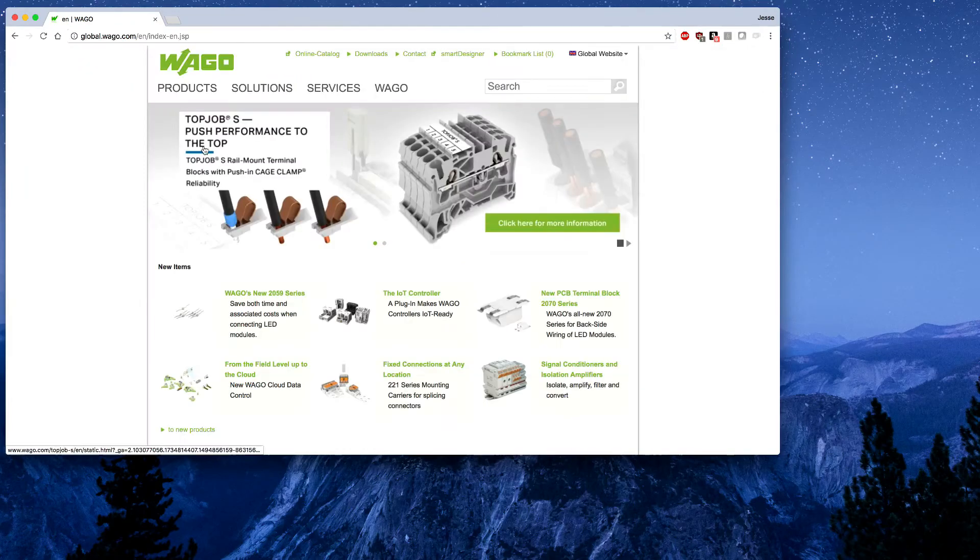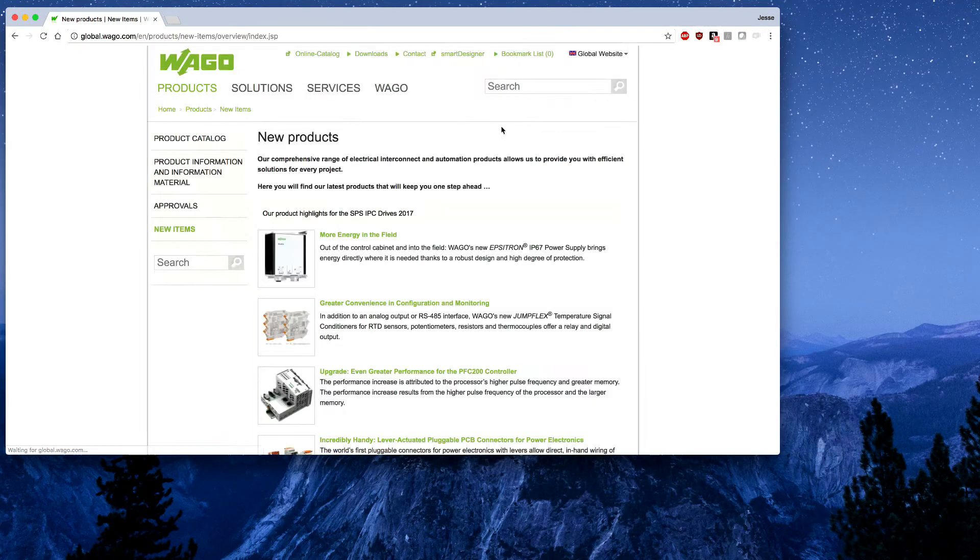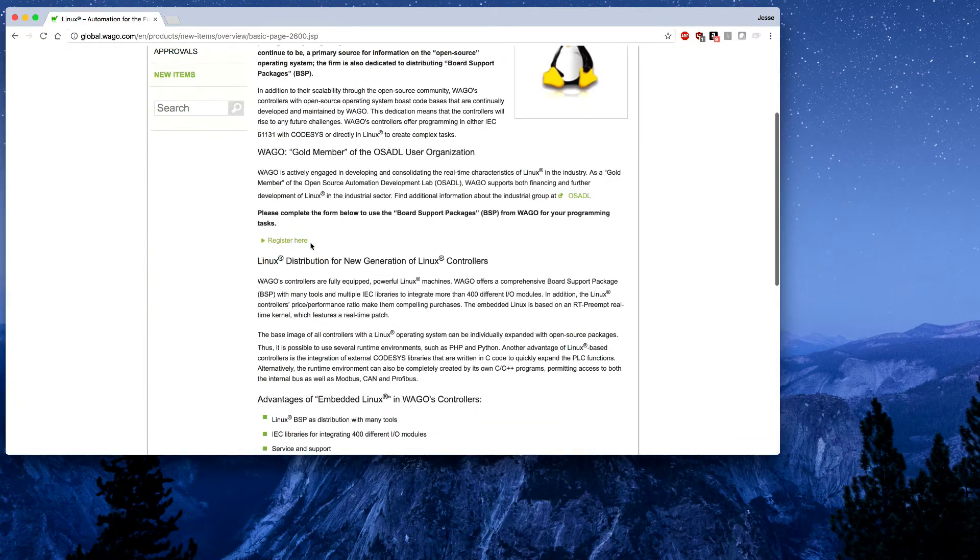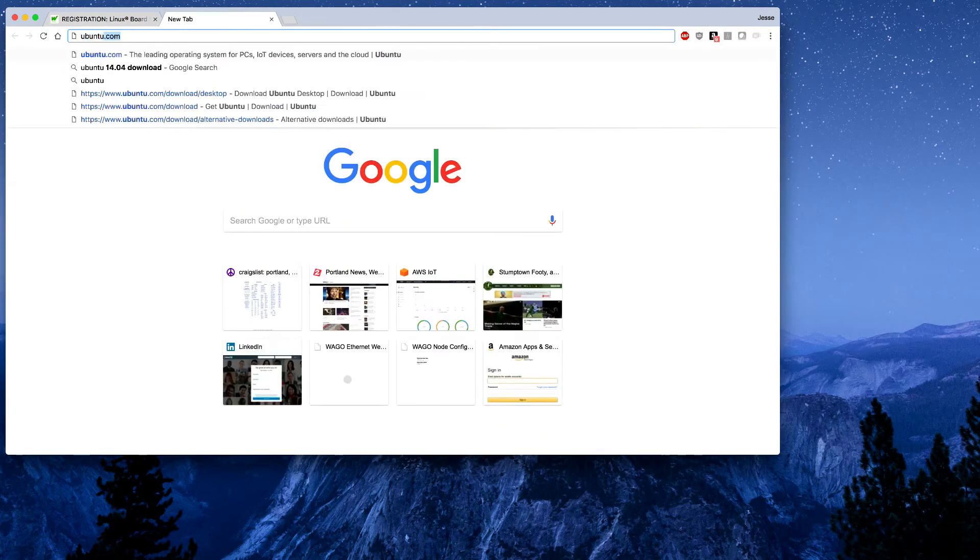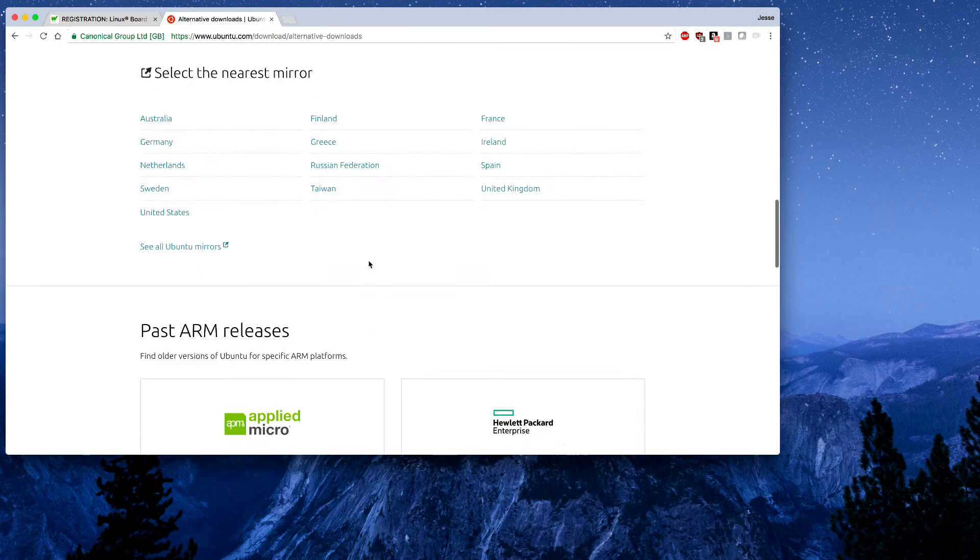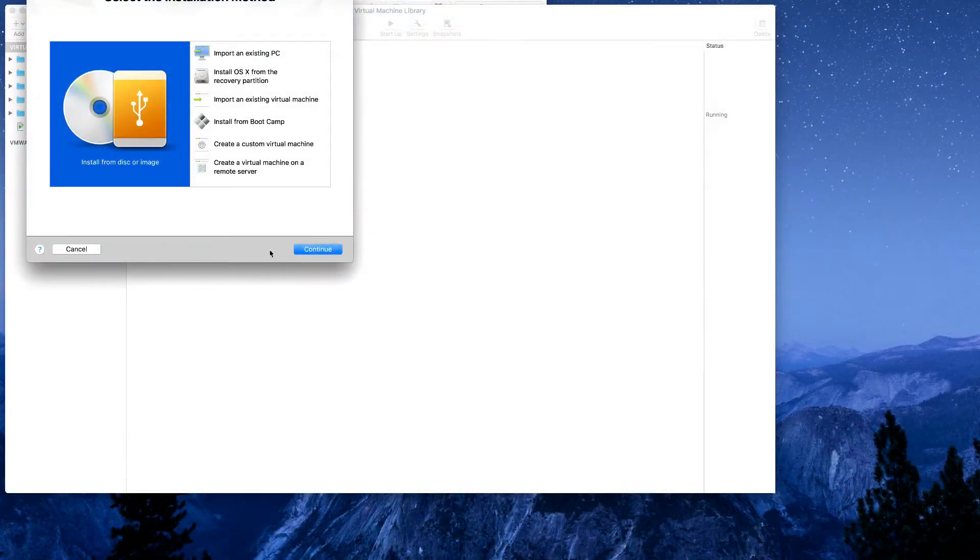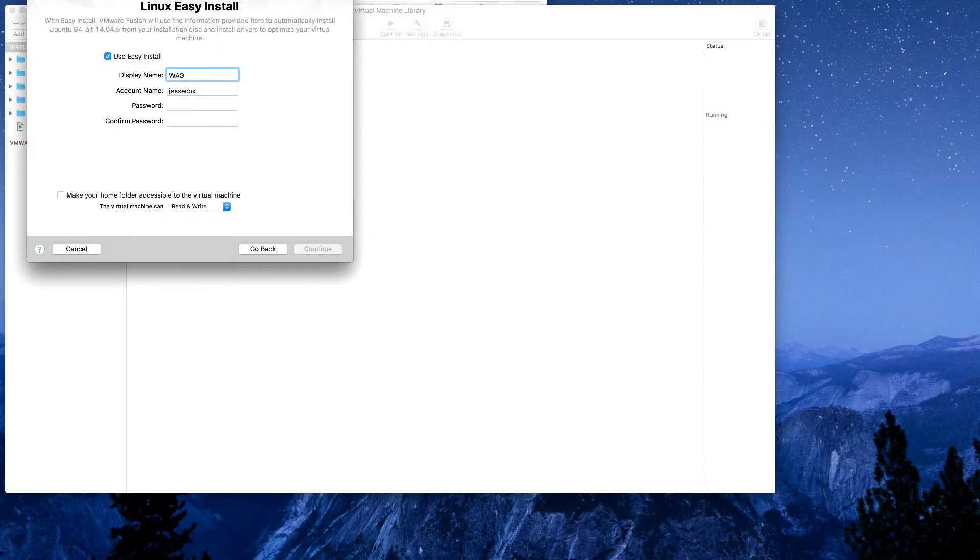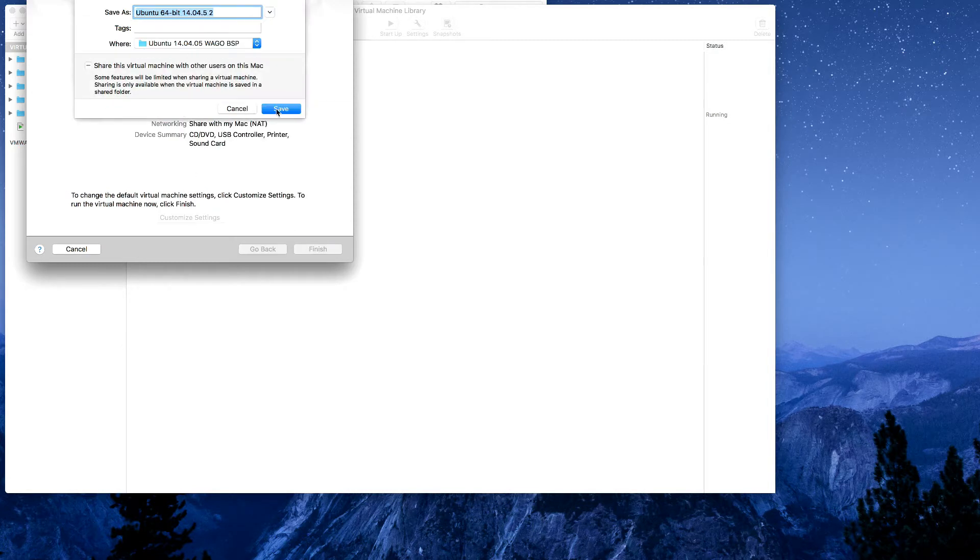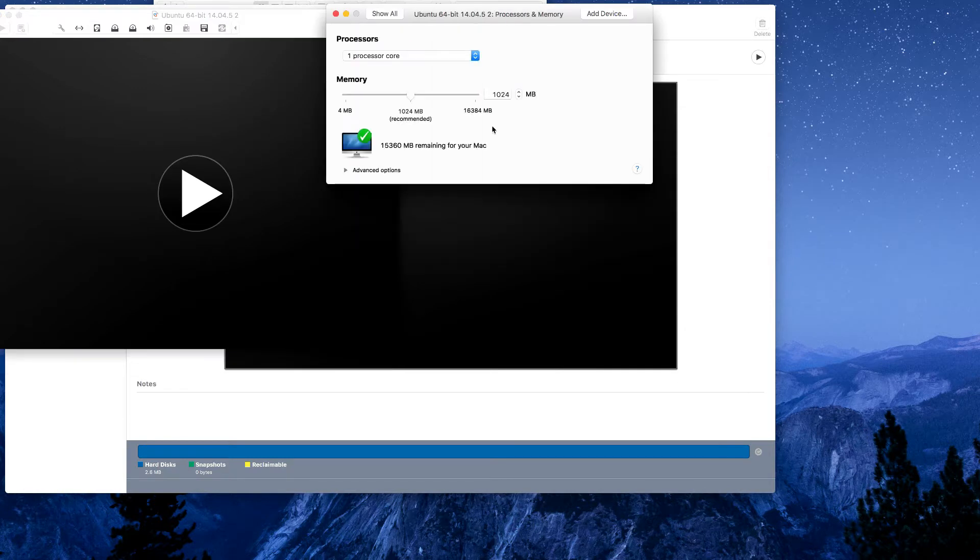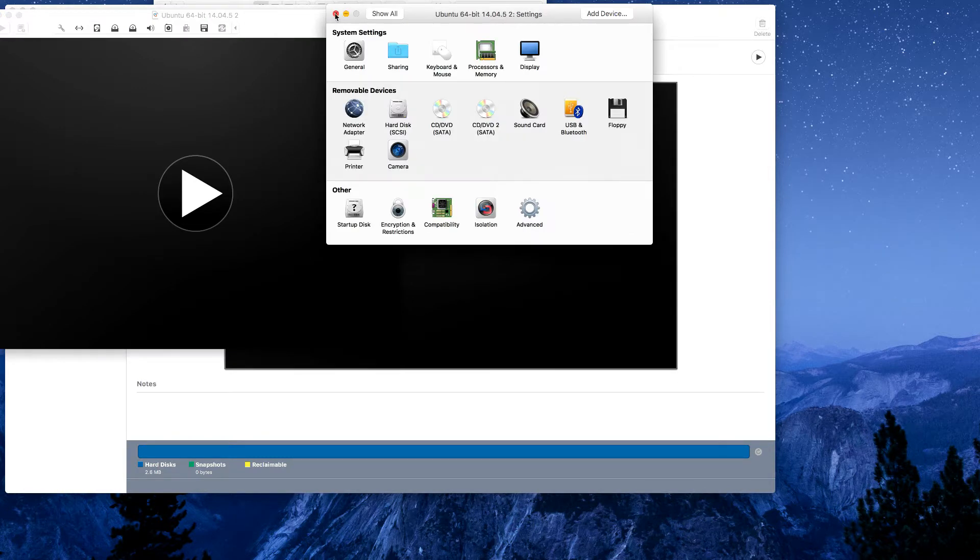Now if you navigate to global.wago.com, go to products and new products, you can scroll down and find embedded Linux. Here you can register to download the link. Then we're also going to need to download Ubuntu's version 14.04 which we can do from the Ubuntu site. I'm going to create a virtual machine and boot this .iso file that I downloaded from the Ubuntu site.